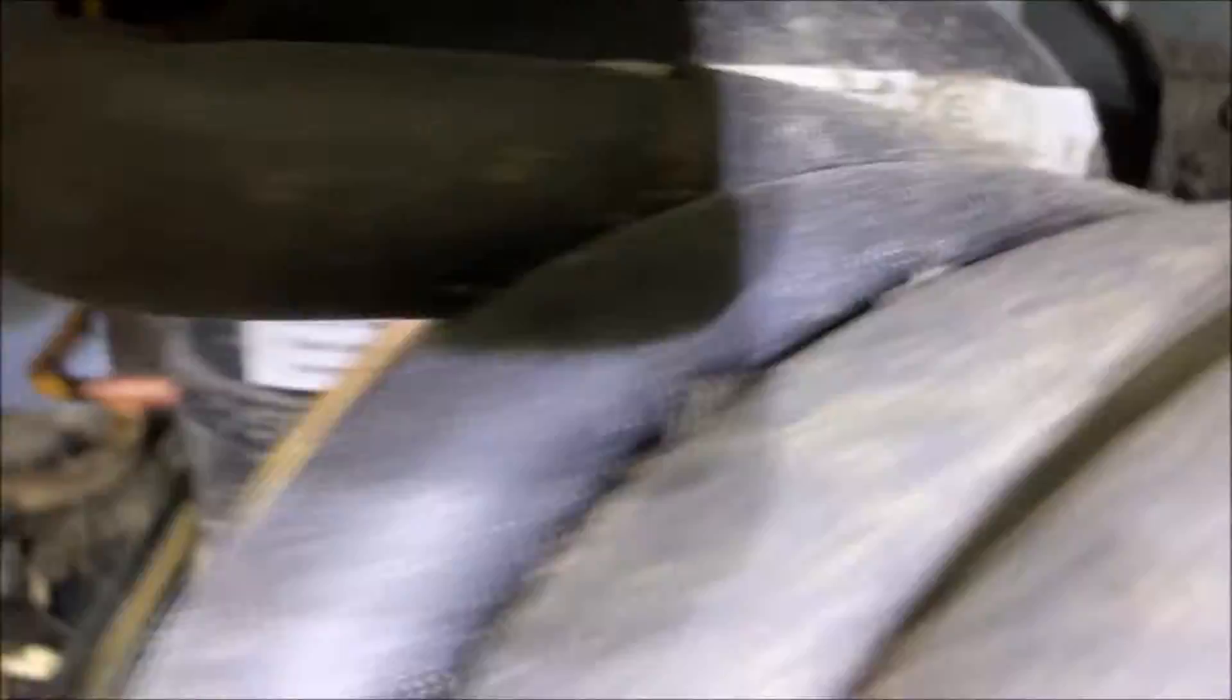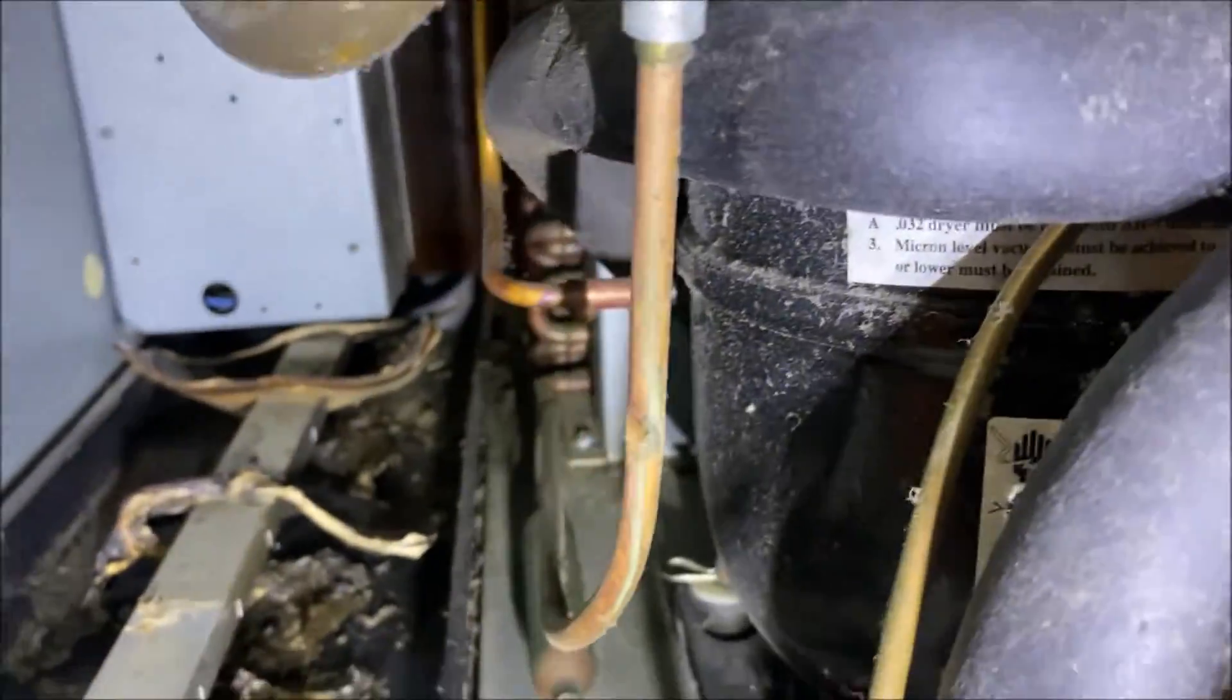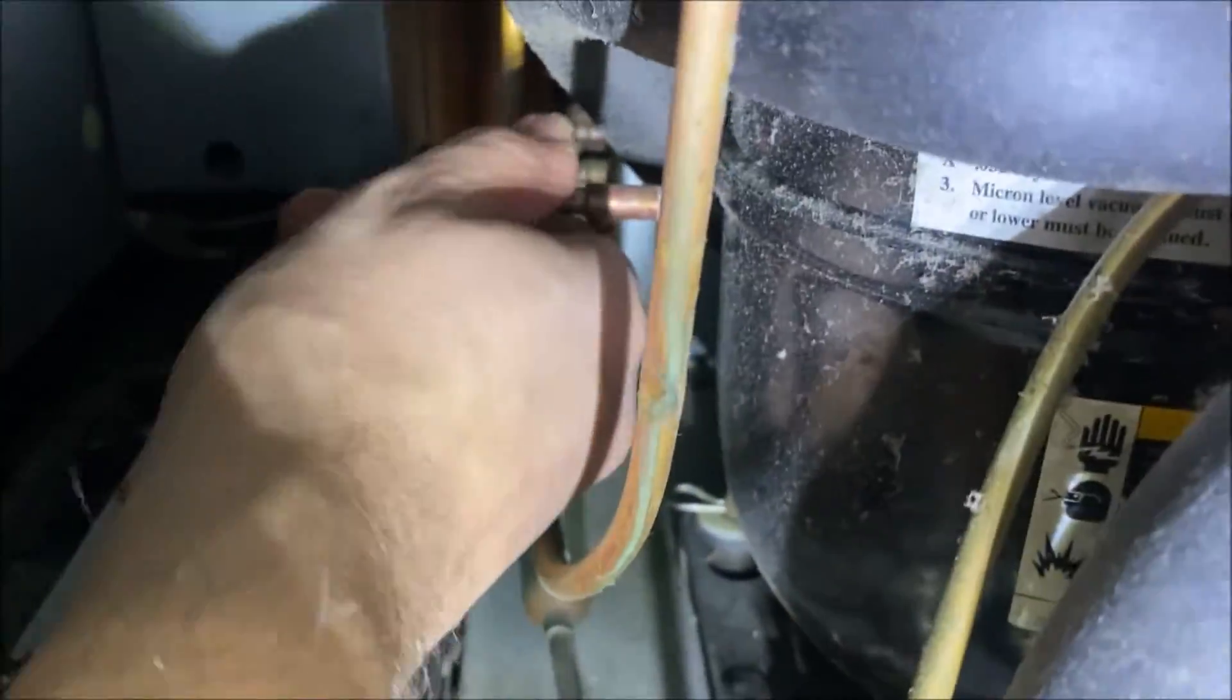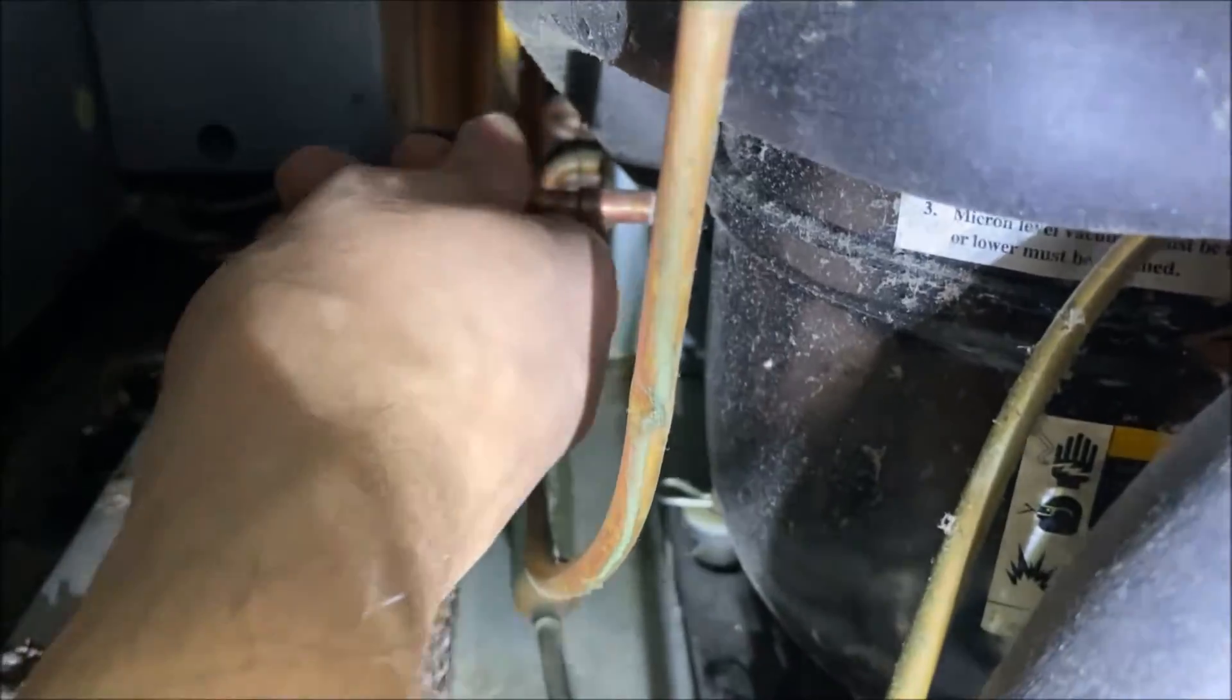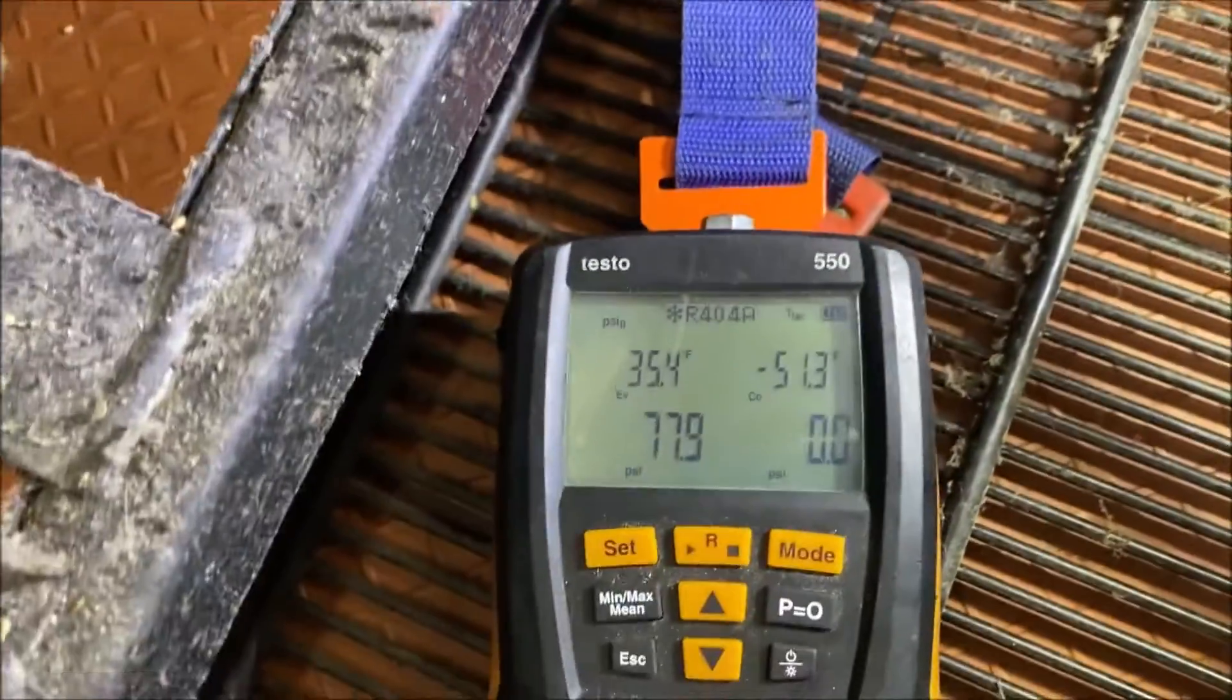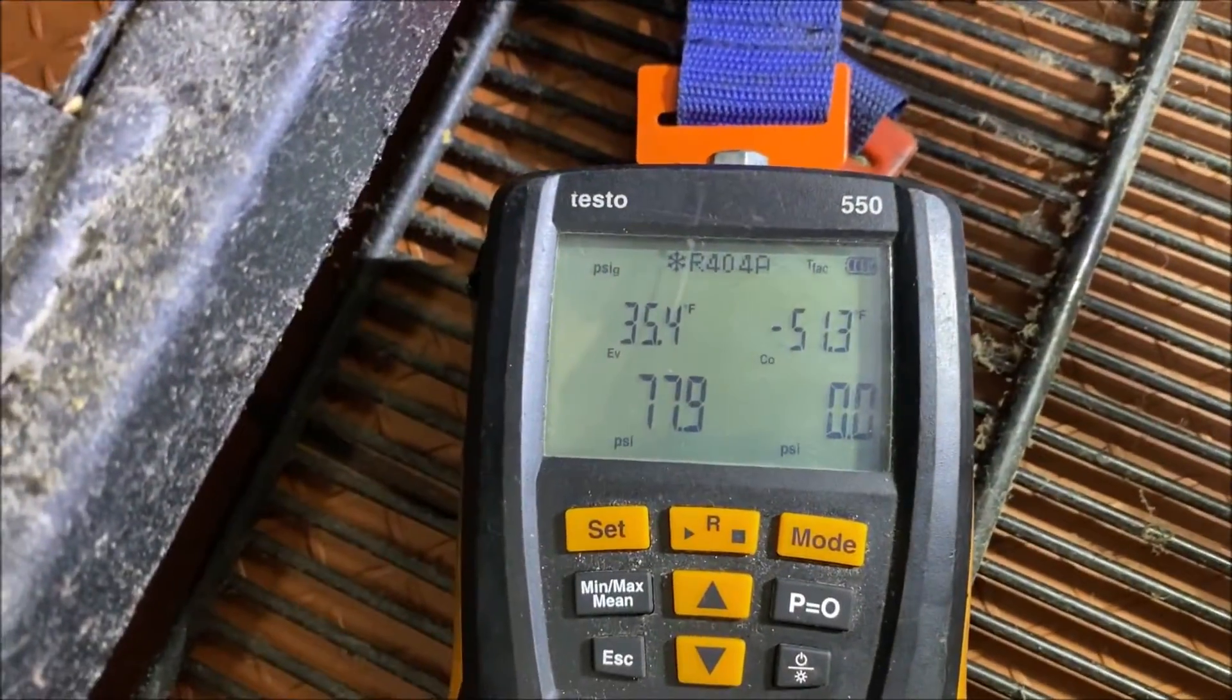Let's go see if our condenser fan and compressor are running. So you can see pretty dusty in here, but our condensing fan is running. And discharge line is hot, compressor is pumping. So we need to gauge up.